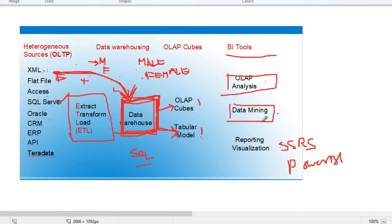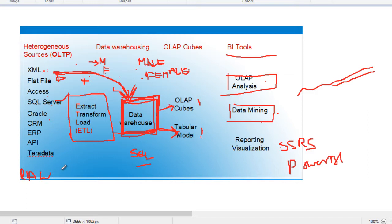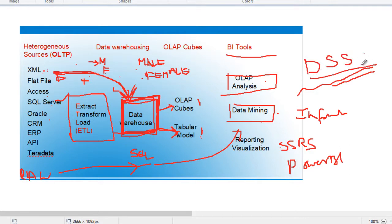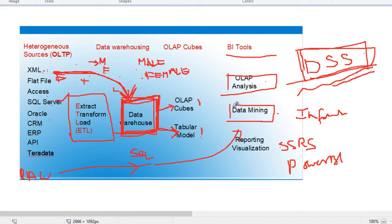Data mining means you can predict the future — based on the raw data, you can predict how your business is going to be. The raw data is stored, cleansed, and processed, and by doing data mining we can get useful information, and based on that we can take decisions. That is also called DSS — decision support system. Most companies now have a DSS. So this is how the data warehouse looks, and this entire process is called the data warehousing architecture.